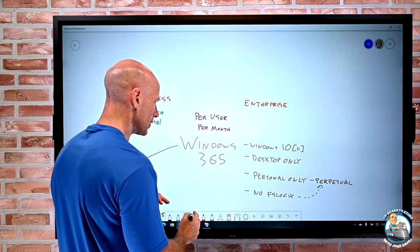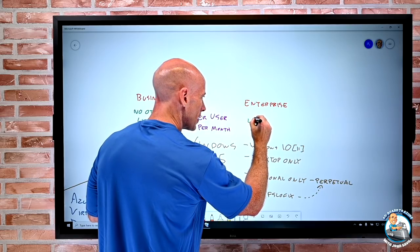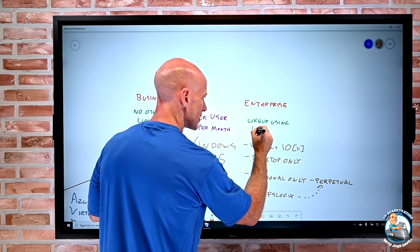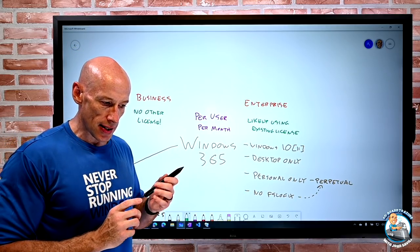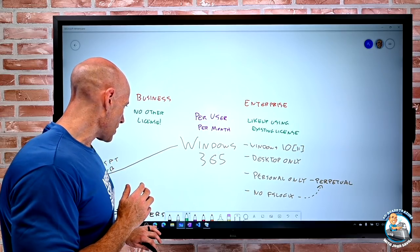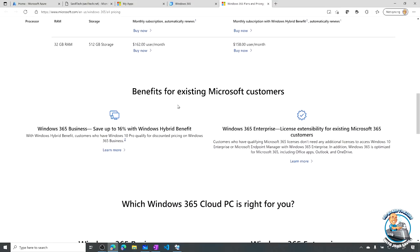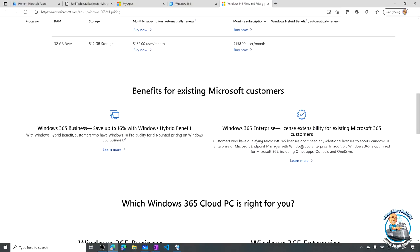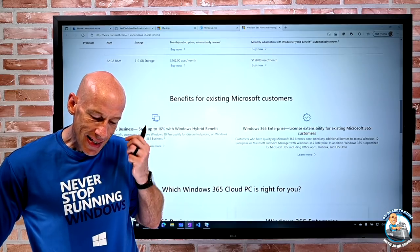For Enterprise there are additional licensing requirements, but you probably already own them - using existing licenses. There are licenses around Windows 10 Enterprise and things like Microsoft 365 Enterprise. The documentation talks about how customers with qualifying licenses typically don't need any additional licenses for Windows 10 Enterprise or management with Microsoft Endpoint Manager. So that's a key point as we talk about how these two flavors actually differ.